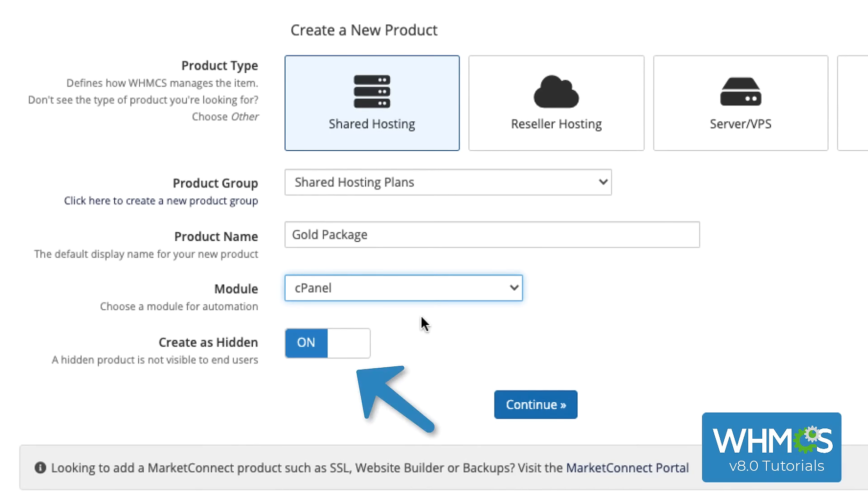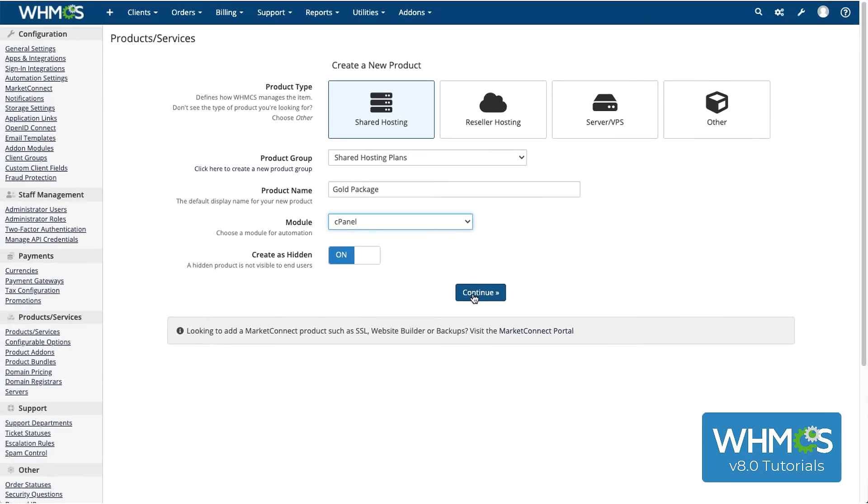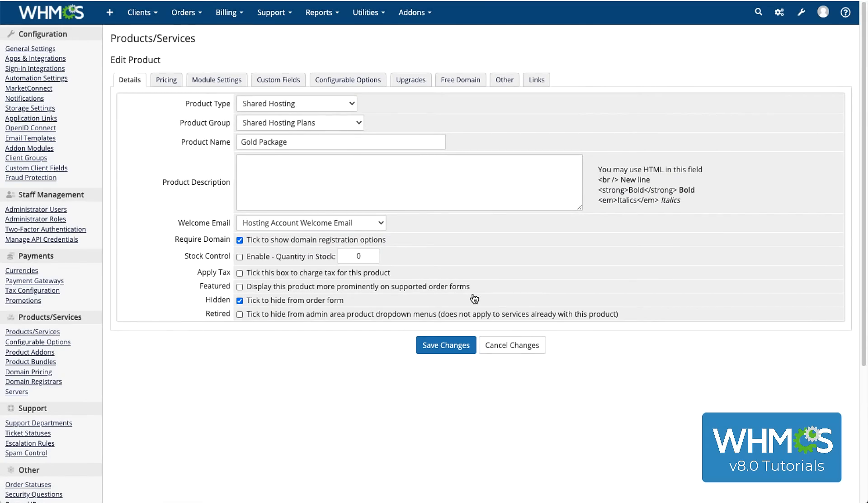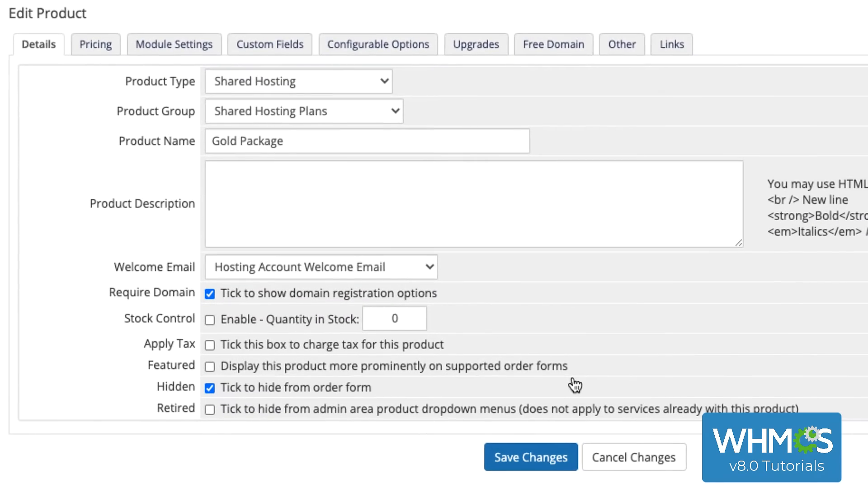Toggle this to hide or display your product on the client-side order form. Remember, we recommend creating products as hidden until you're done configuring everything. Then, click Continue. This will create the new product, and then you can use everything on this new page to configure it further.